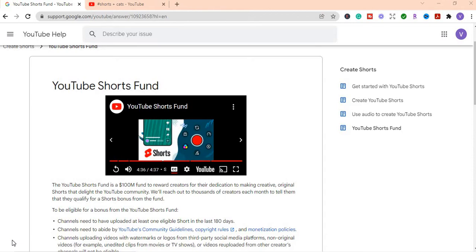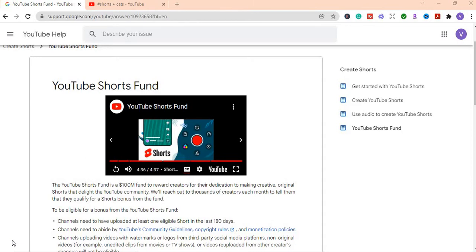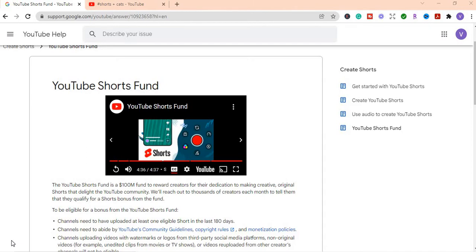All right. So in this video, I want to talk to you about YouTube Shorts, how you can make money with YouTube Shorts. So just as you have TikTok, Instagram Reels, you have YouTube Shorts. So these are short form content normally under one minute that you can create and you can upload to YouTube and you normally would get a lot of views.